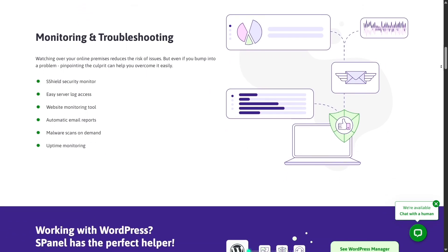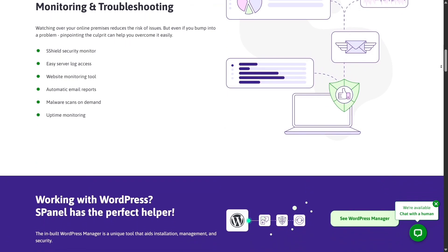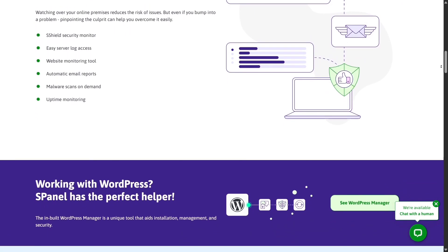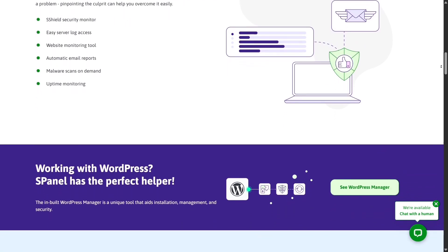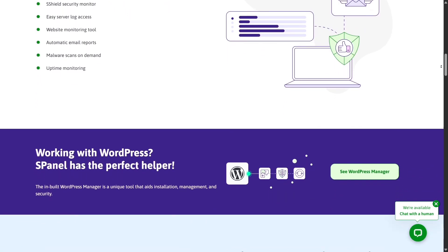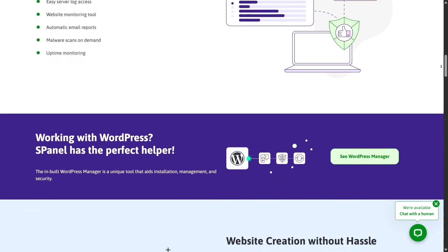Hostinger's H-panel is user-friendly but it's simpler and more limited when it comes to customization and professional-level management.